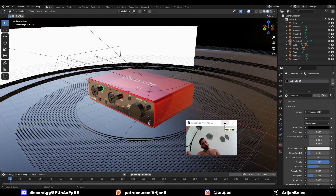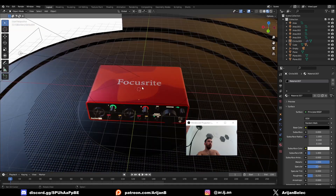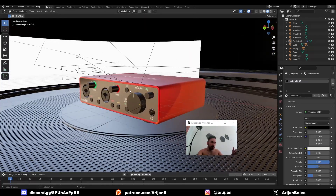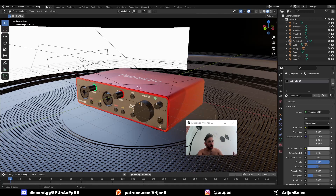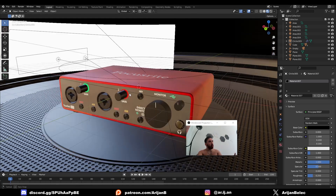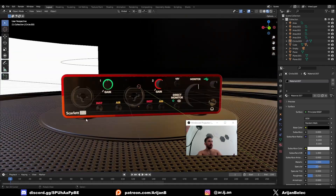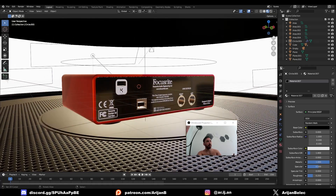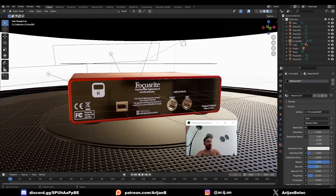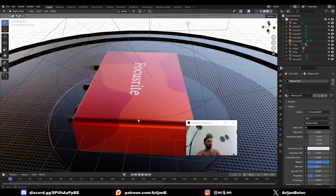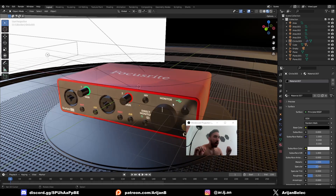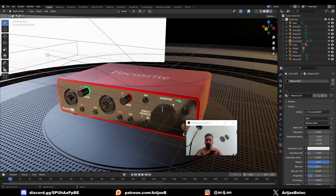One of my loyal Patreon supporters asked me a question. He wanted to know how I make all these decals. He saw these products that I'm modeling on my Instagram page. How do I make these decals, all this writing, all these custom labels, and all this stuff that I put around my products? I'm going to show you how I do it. It's very, very simple. It's one of the simplest tricks — nobody uses this for some reason, but it's so easy to add details to anything with this. So pay attention.